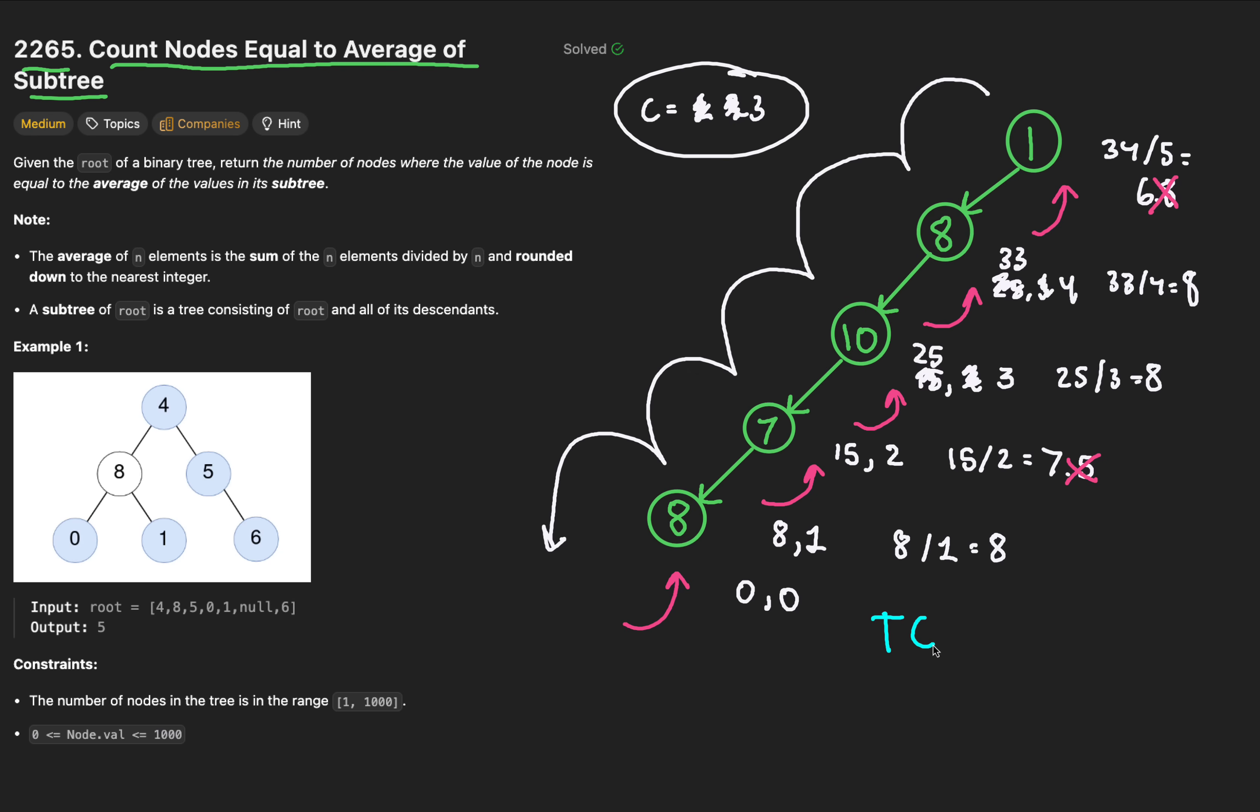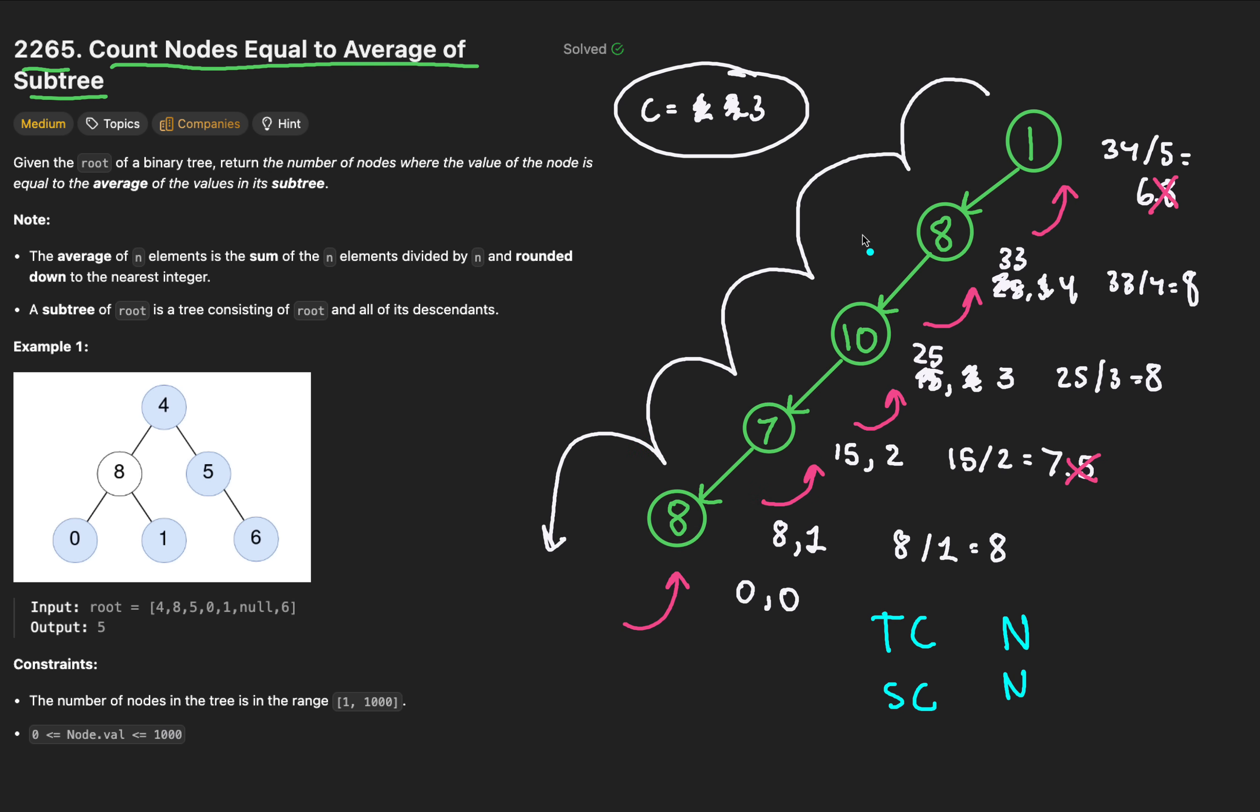The time complexity has been improved to big O N. The space complexity is also big O N because of the stack frames that we'd accrue. In this example, we'd have exactly N, or 5, stack frames.